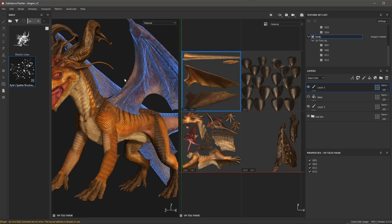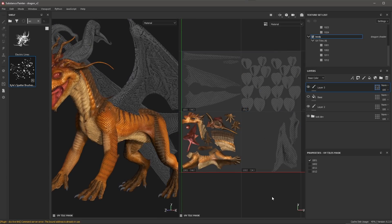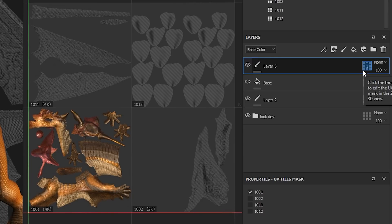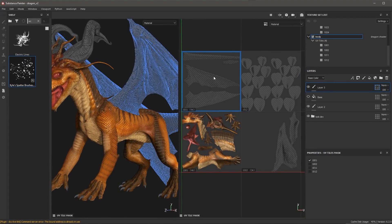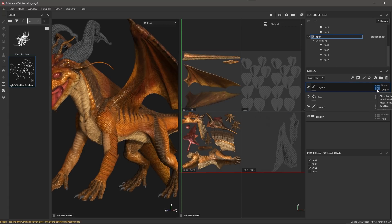In my 2D view or my 3D view, I can simply left-click to mask a tile. Here you can see that I have masked three tiles, and my first tile — the 1001 tile — is unmasked. Looking at the thumbnail in the layer stack, I have the number 1, which indicates that I have one unmasked tile in this UV tile mask. If I come back to the 2D view and unmask the wings, the thumbnail updates to show that I now have two active, unmasked tiles that I can work with.